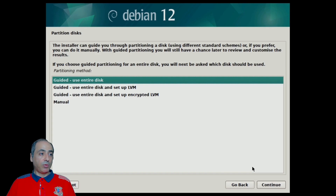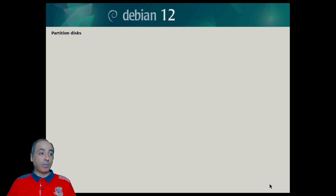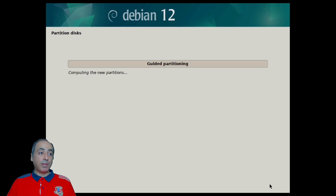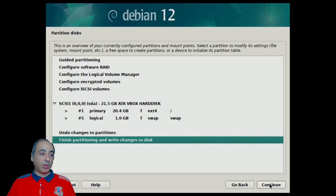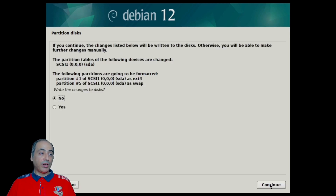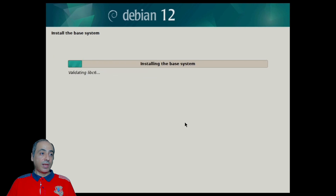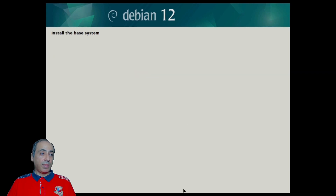Next, I put the location — Eastern Time, depending on your location. Since it's connected to the internet it can get it directly. Now it's setting the partition. I choose 'Guided - use entire disk'. There are also manual options if you want to change the file type, swap settings, or create a home partition. I kept it as all files in one partition, clicked 'Finish', and confirmed writing changes to disk.